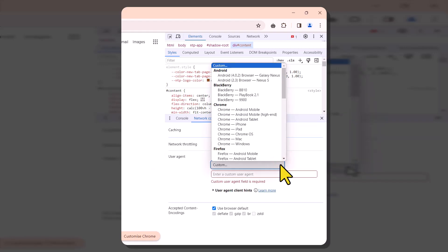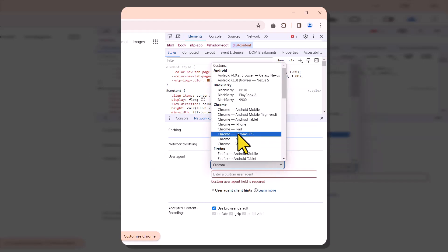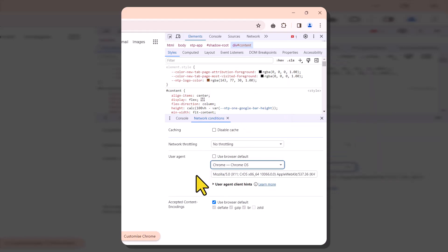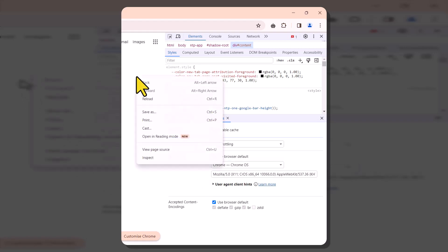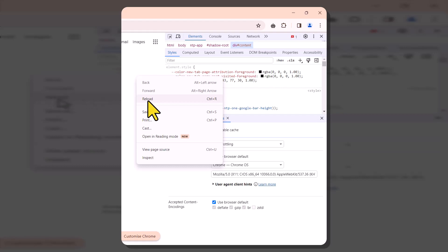For this tutorial, we'll choose Chrome OS. After making your selection, simply reload the page — right-click anywhere on the page and select Reload. Voilà! You've successfully changed your browser's user agent.